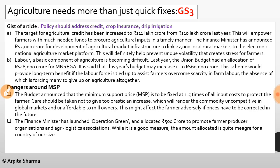Short-term results may come with loan waivers and increases in MSP, but care should be taken to address the agriculture sector's competitiveness in a global scenario. The target for agricultural credit has been increased to rupees 11 lakh crore from rupees 10 lakh crore last year, empowering farmers with funds. The Finance Minister also announced rupees 2000 crore for agricultural market infrastructure to link 22,000 rural markets to the electronic National Agriculture Market platform, helping prevent undue price volatility.